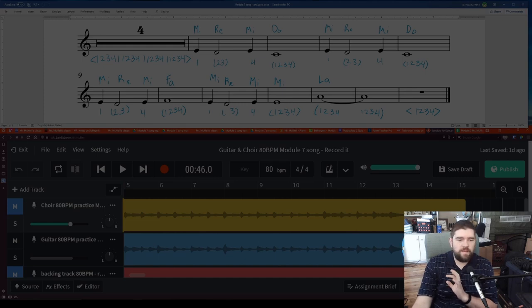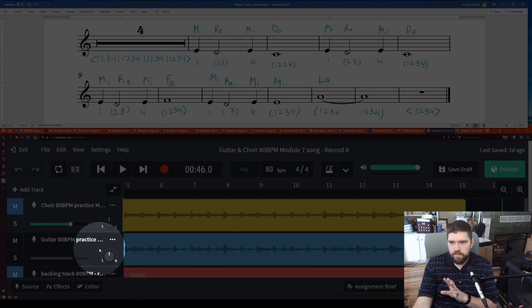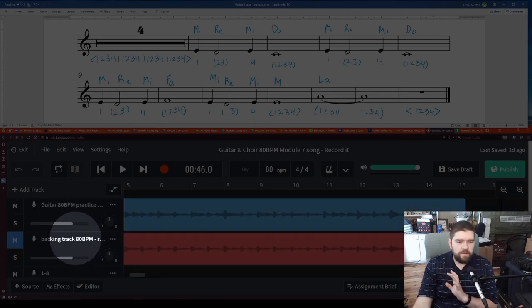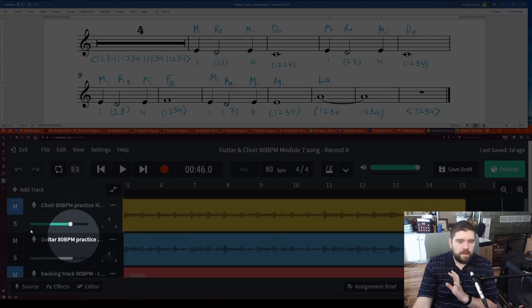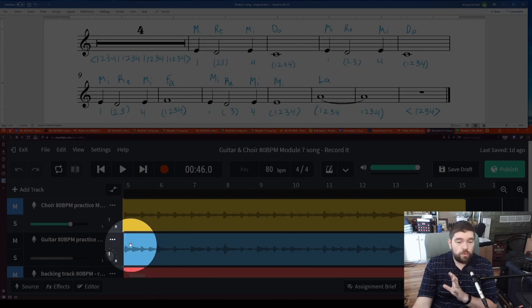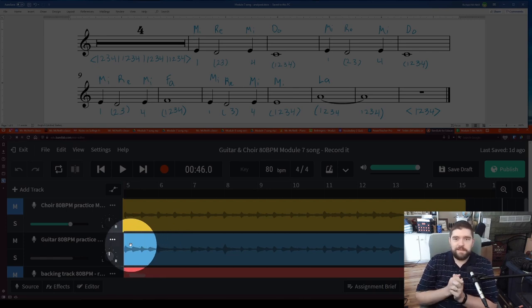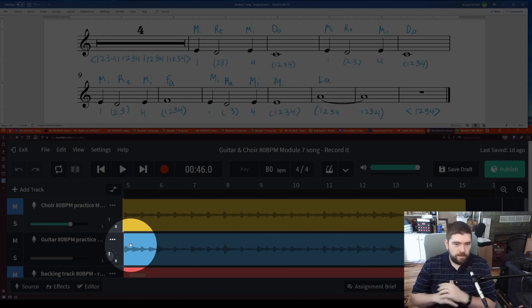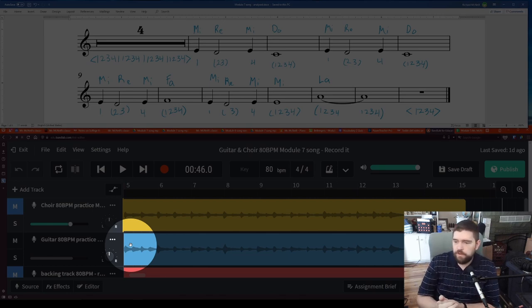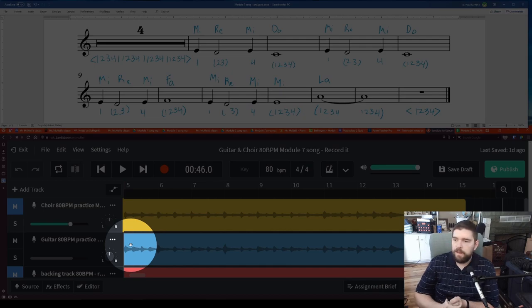And then we will show recording in another lecture. All right. This has been Mr. McNeil with the choir's version of the module seven song, lecture one. Remember, be better than you were yesterday.